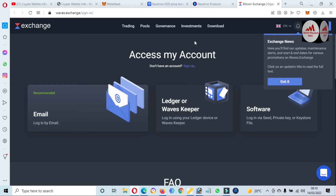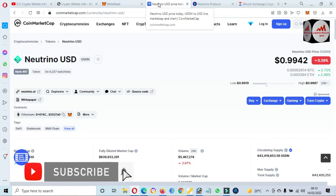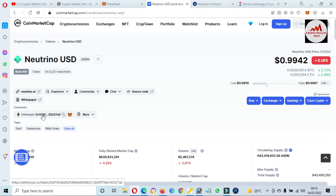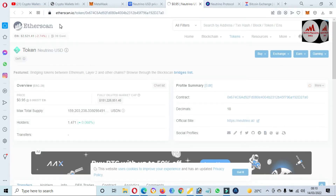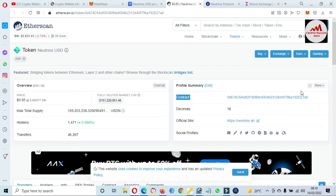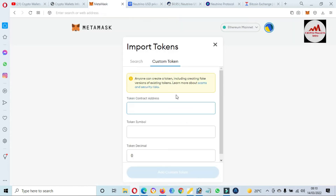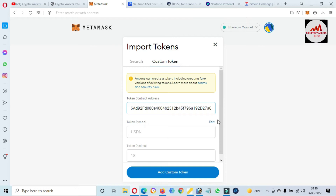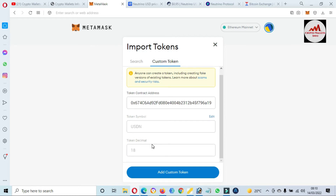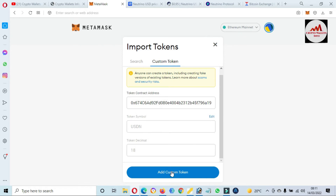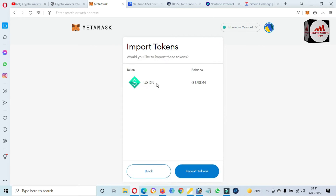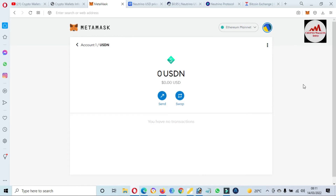We need to add this token to our MetaMask wallet, so we go back to CoinMarketCap. You can see the contract address is available — just click on it. Etherscan opens and shows the contract address. Copy it, open MetaMask, and paste it into the custom token field. The token symbol and token decimal are automatically filled in, confirming my blockchain and network are correct. Click 'Add Custom Token.'